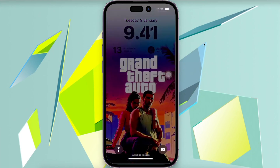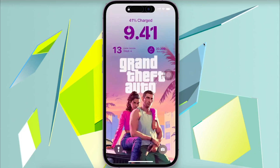Hi everyone, I hope you're having a good day today and welcome back to Apple Bold YouTube tutorial video.